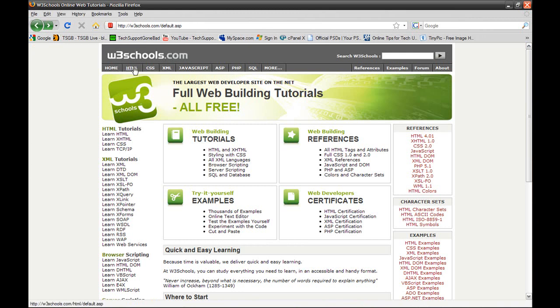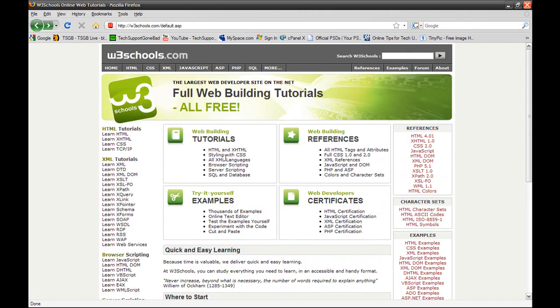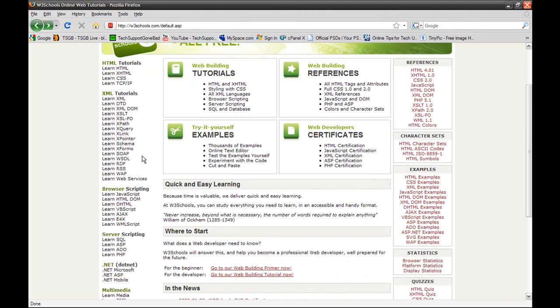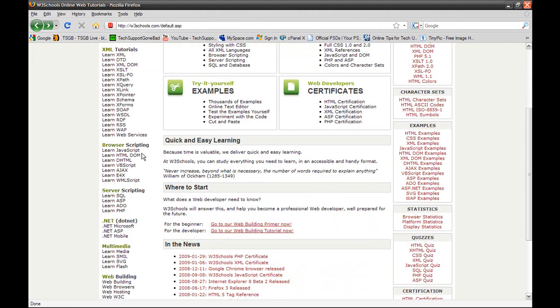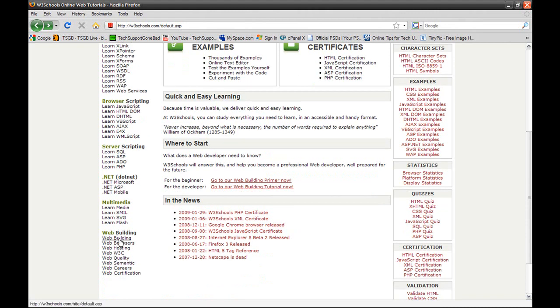HTML, CSS, XML, JavaScript, ASP, PHP, and tons more. It's just a great place. You just click on whatever you want to learn right here, like HTML tutorials. You can learn HTML or XHTML or CSS, or you could go down to browser scripting and learn JavaScript, web building, and more.